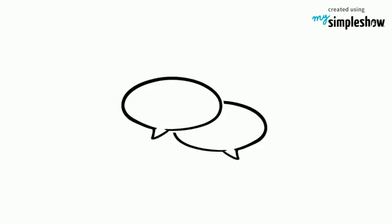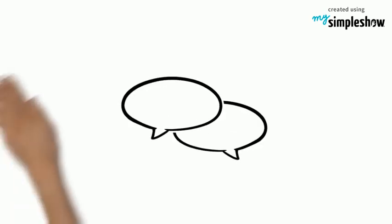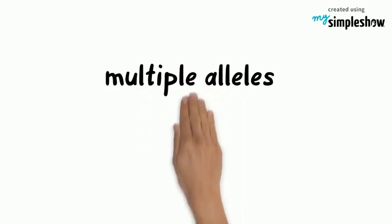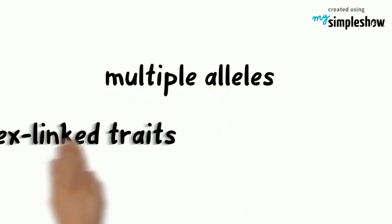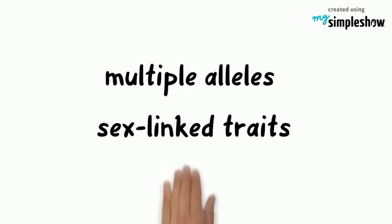Let's talk about human inheritance and specifically some more complex ways that we inherit traits. We've already discussed incomplete dominance and co-dominance. Today I want to focus on multiple alleles and sex-linked traits.